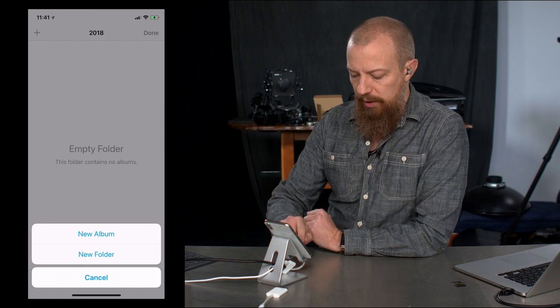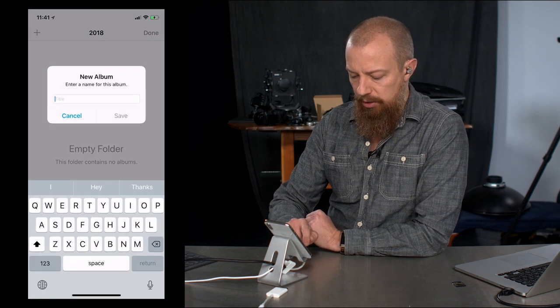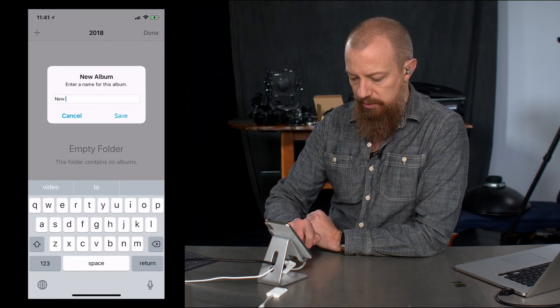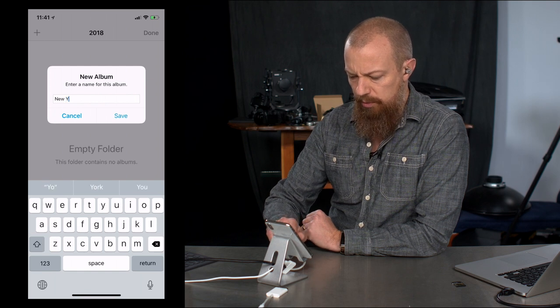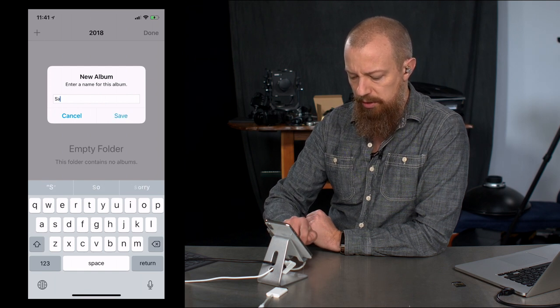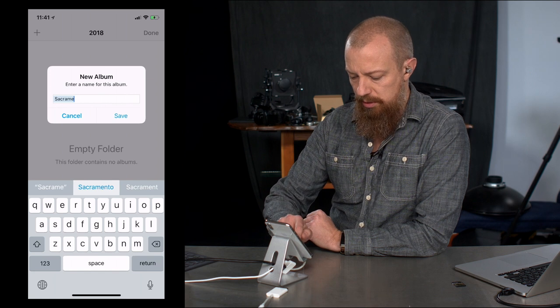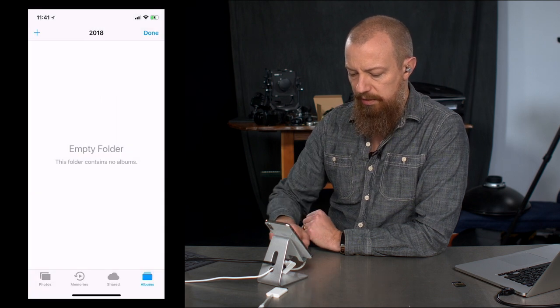So we're going to go ahead and create a new album, and I'm going to call this New York, because that's what that was. No, that wasn't. What am I saying? That wasn't New York. That was Sacramento. Good God, Sacramento. There we go. Sacramento. Hit save.